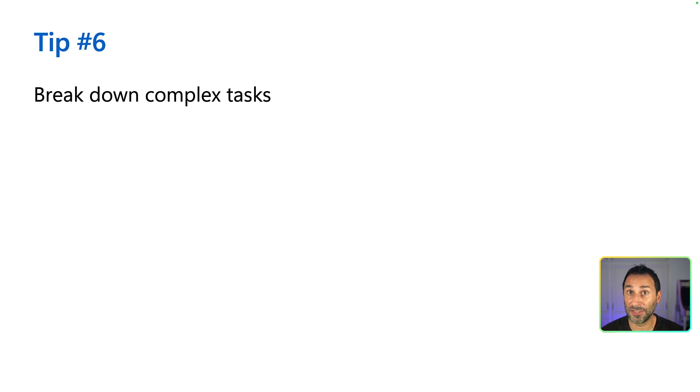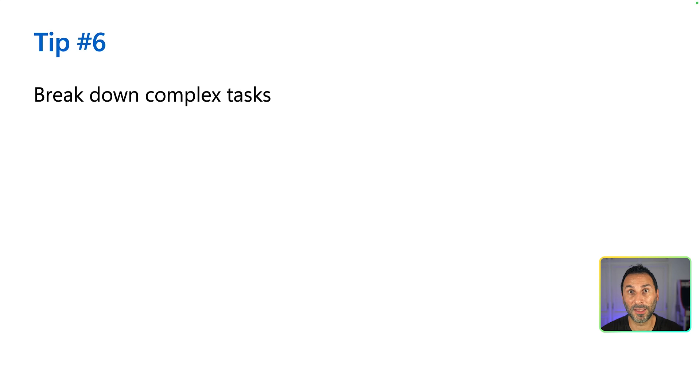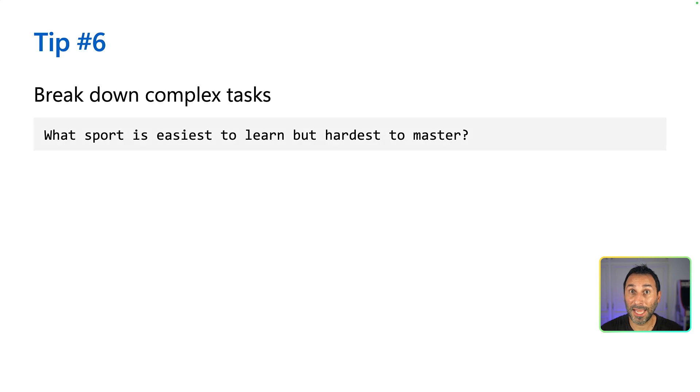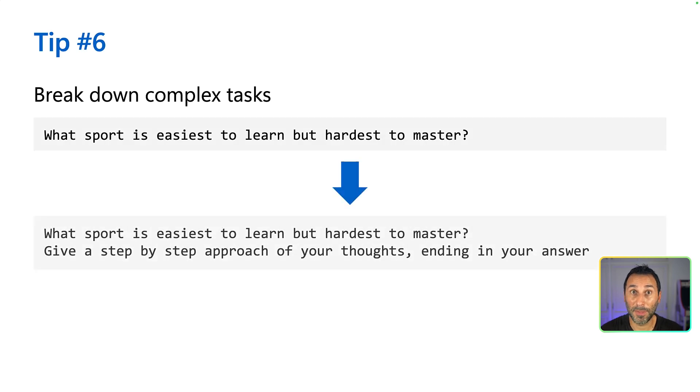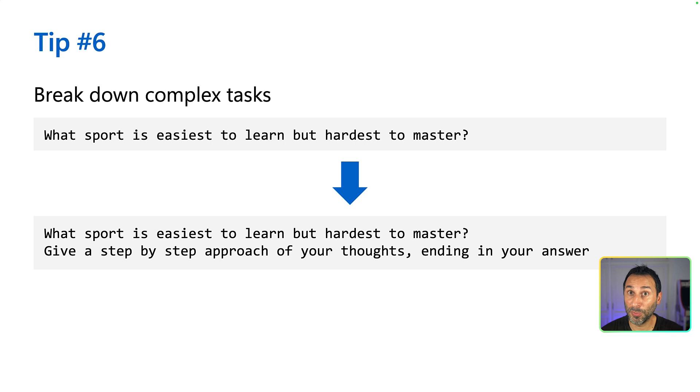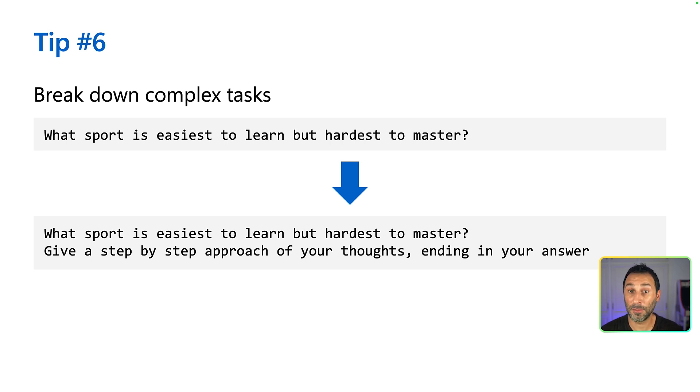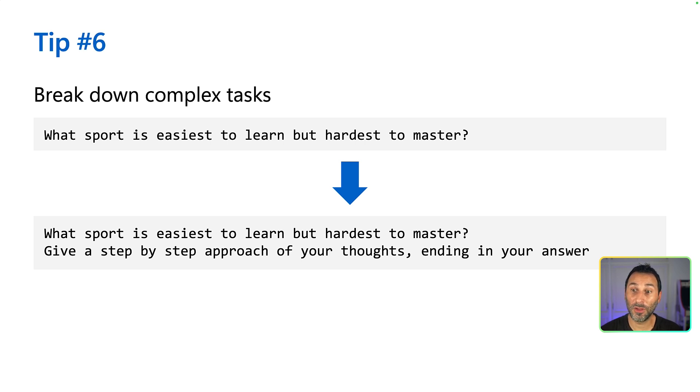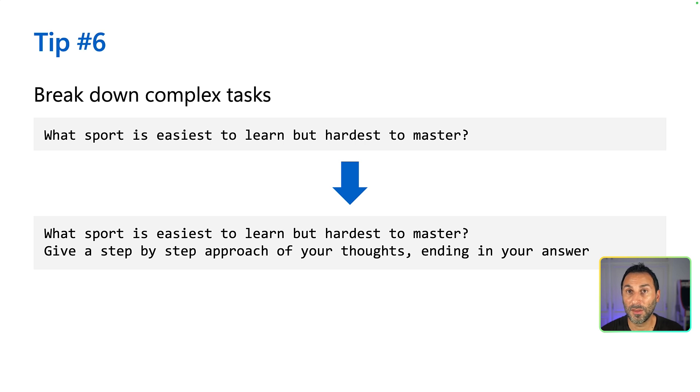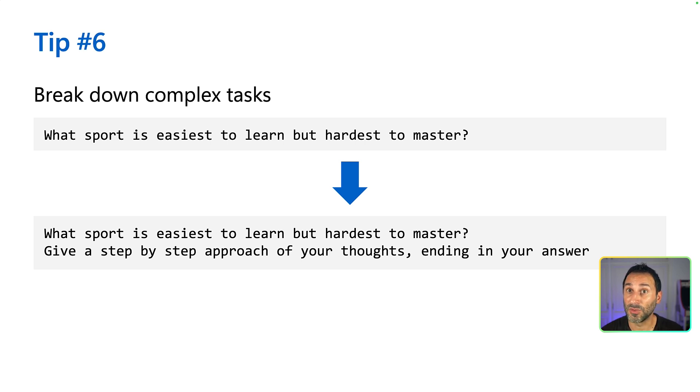If you're trying to ask a complex task that needs some reasoning or if you explicitly want to know how you get to the generated results, then you can use the chain of thought technique. By asking the model to use a step-by-step approach, you will make it decompose the task and simulate reasoning. Like here in this example, I'm trying to know what sport is easiest to learn but hardest to master. And I'm not really interested in the result by itself, but more into the reasoning and how you get to that answer and why did you pick one specific sport instead of another.